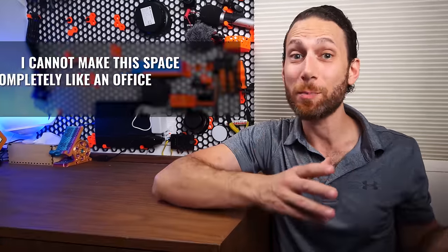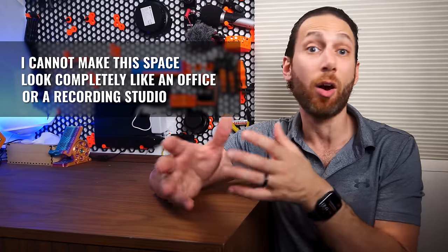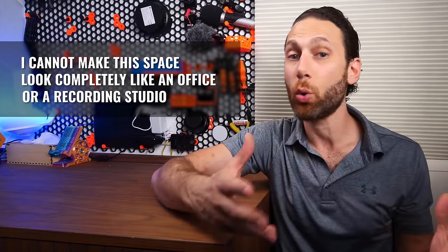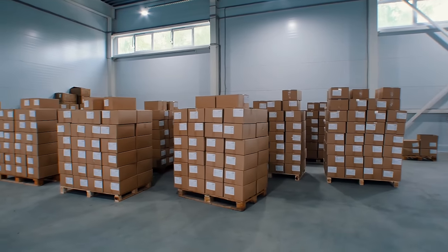While it looks like the place was previously rented out as an office, due to zoning, it can now only be used as a warehouse and storage space. And so one of the key considerations that you all need to keep in mind as you watch this video is that I cannot actually make this space look completely like an office or a recording studio.